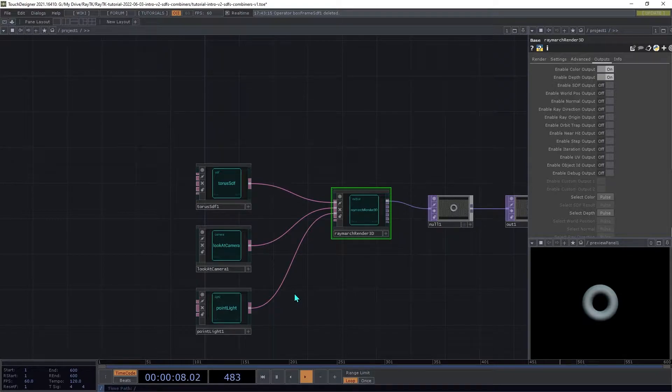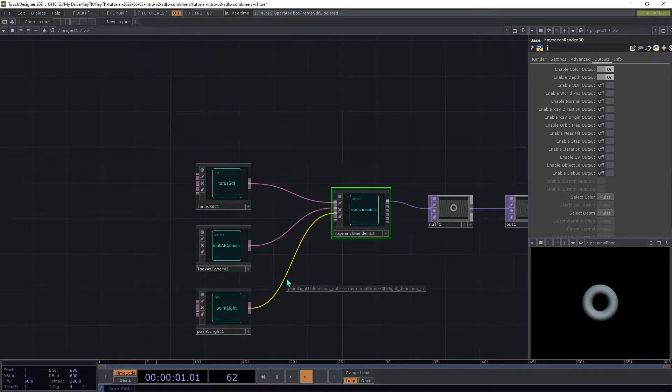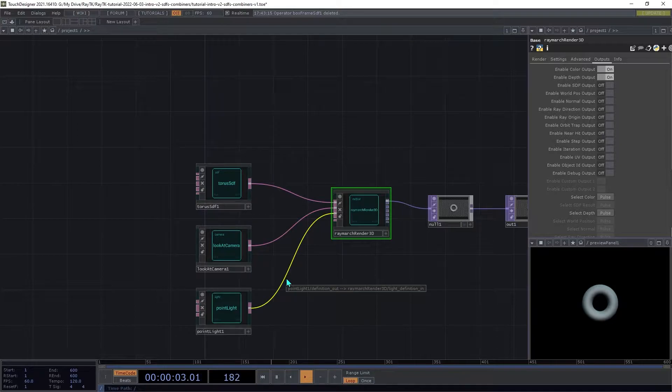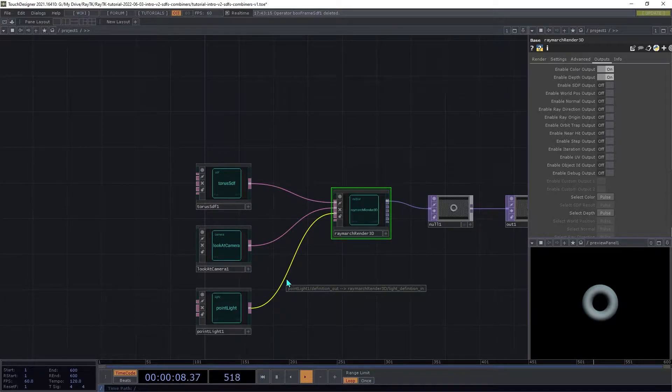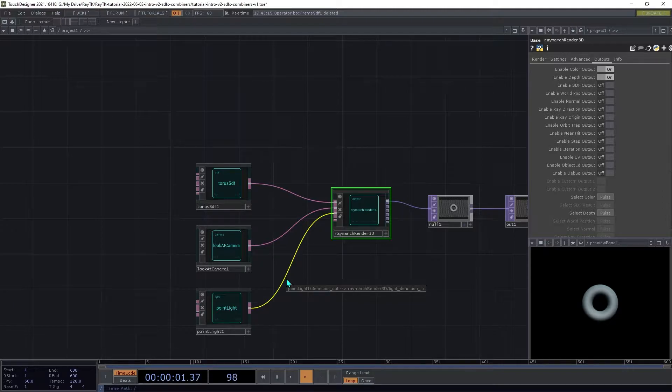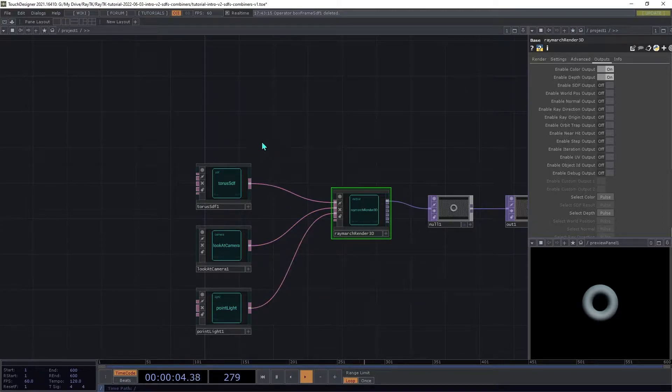Many SDFs like the torus SDF are similar to the kinds of shapes that can be easily created using SOPs. But there are some that do things that can't easily be done with SOPs, like continuing infinitely.